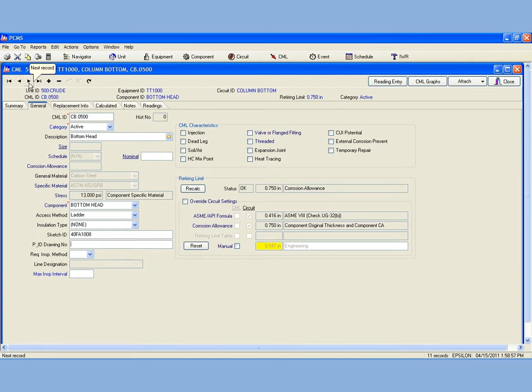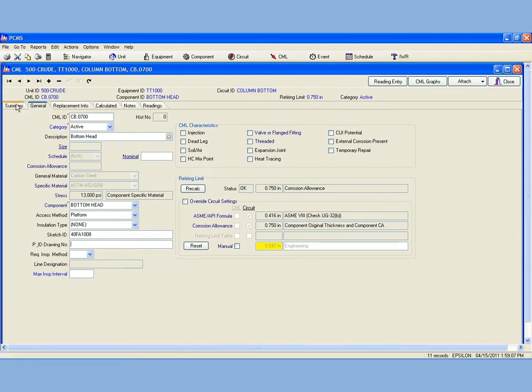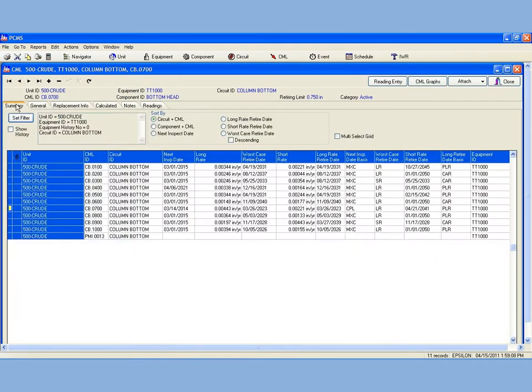I will change the value for Access Method and add a value for PNID Drawing Number using the Mass Update feature. From the Summary tab, select Multi-Select Grid.